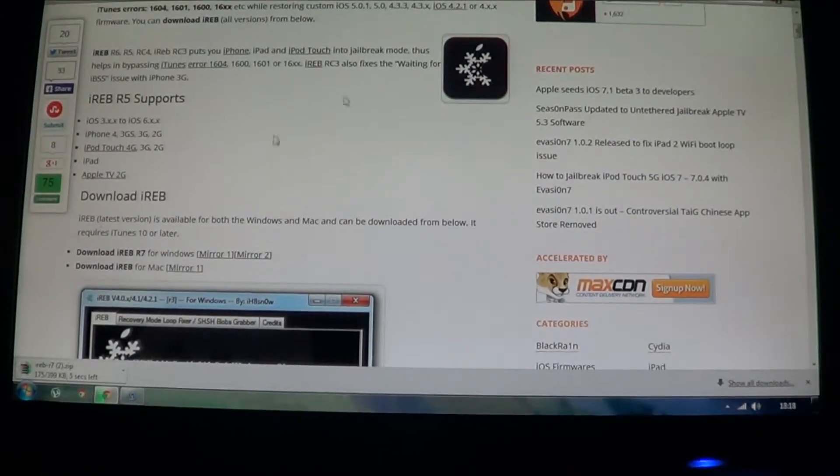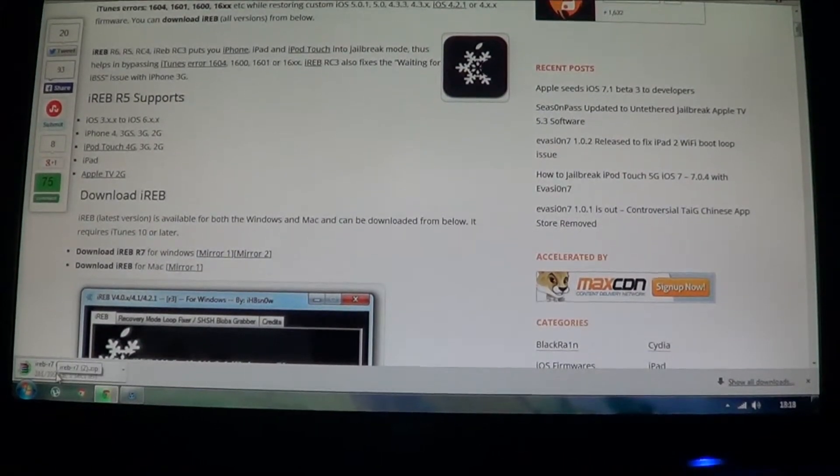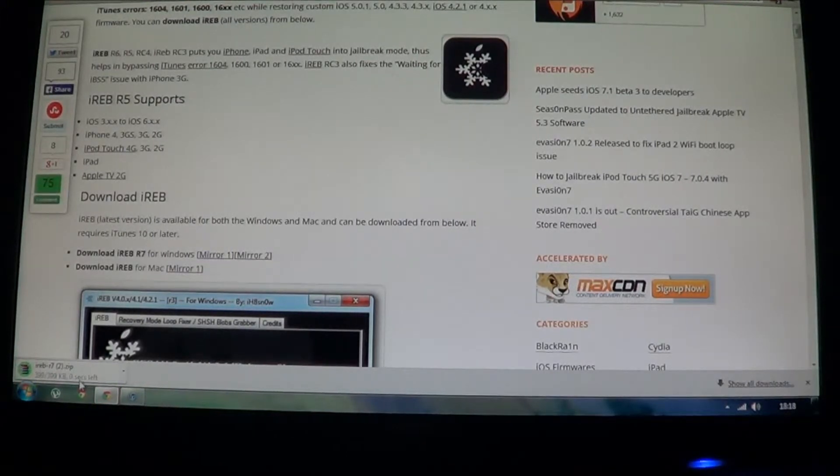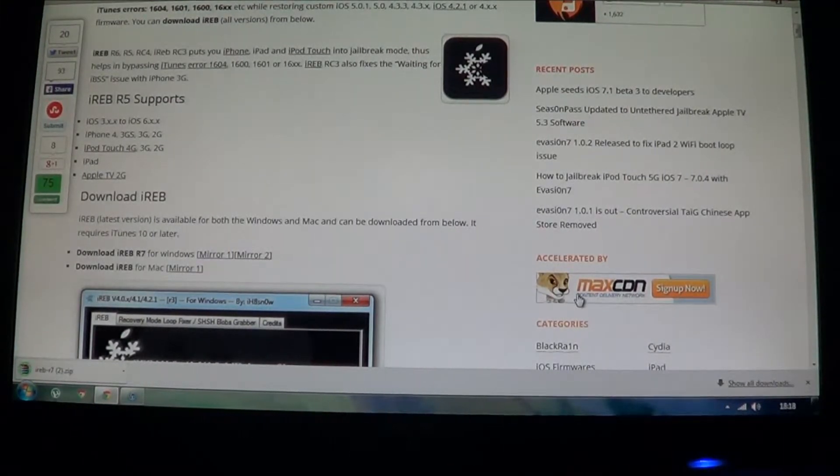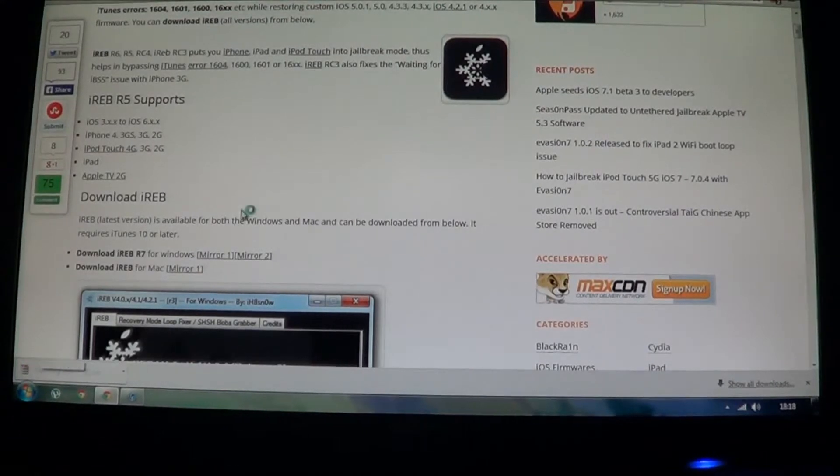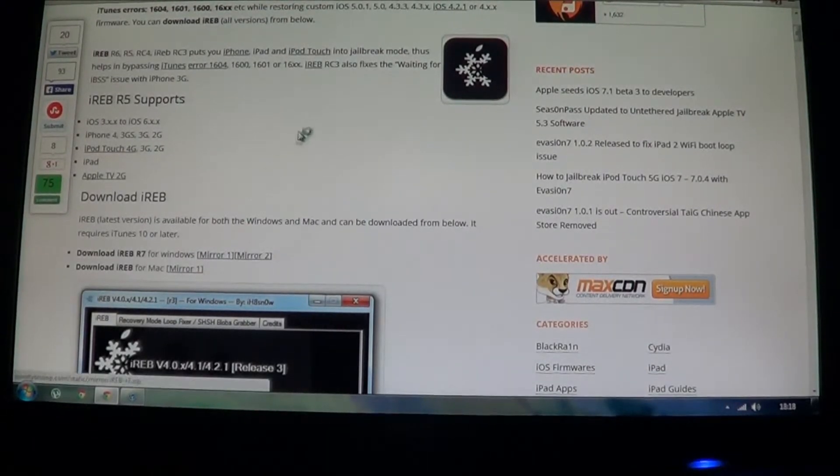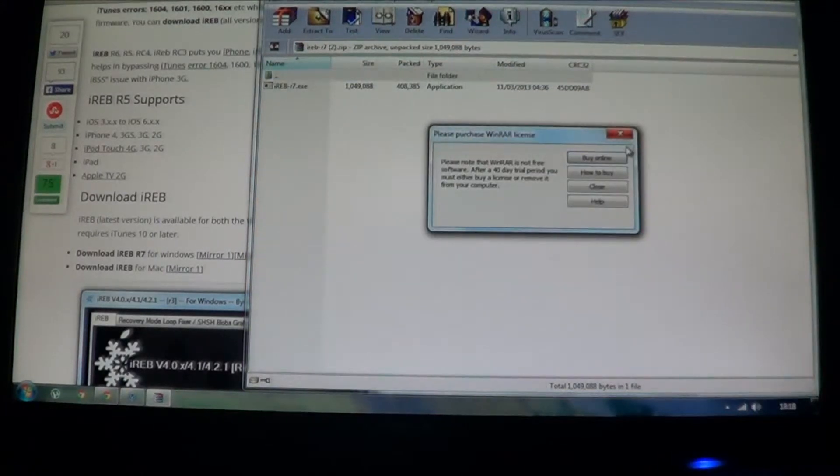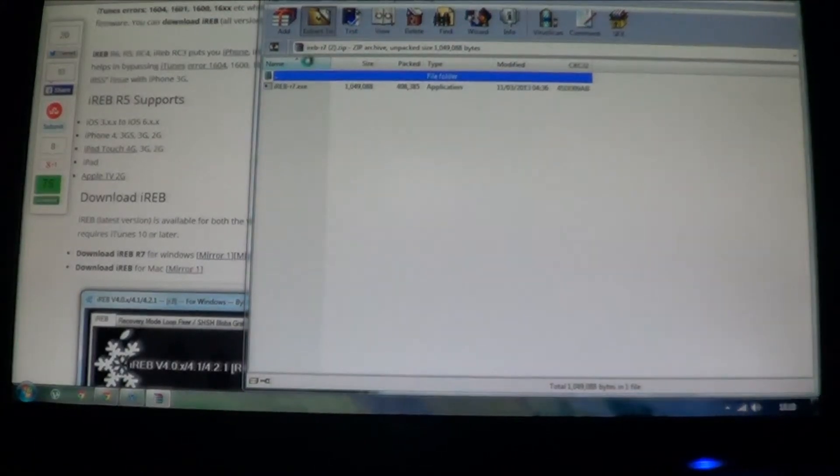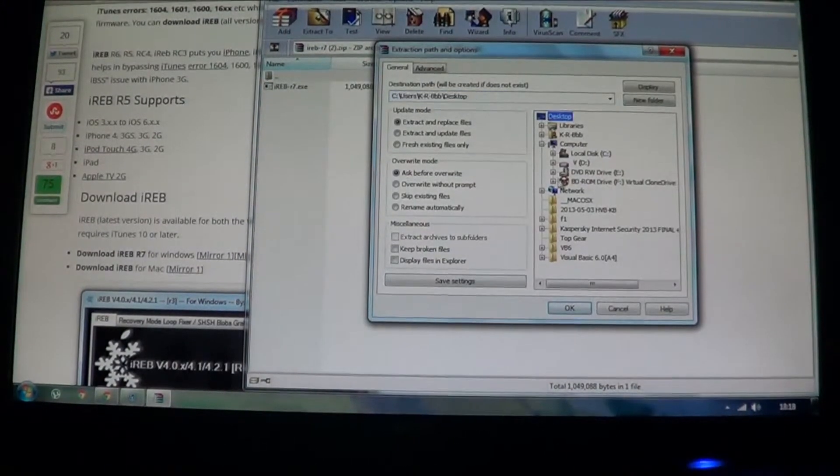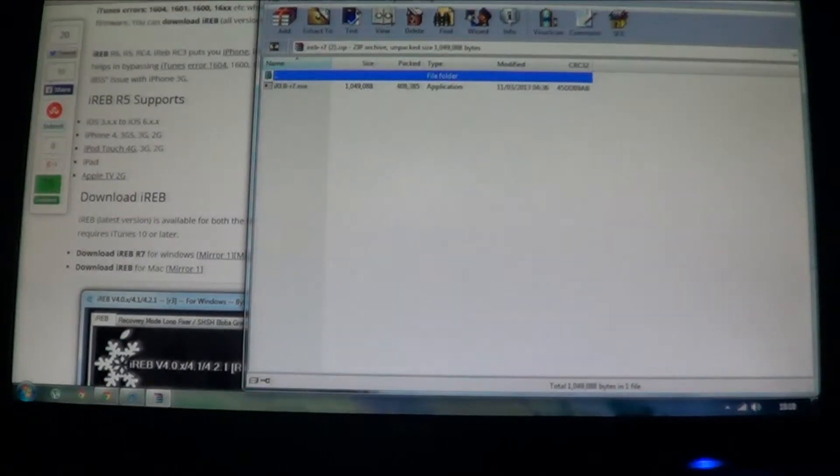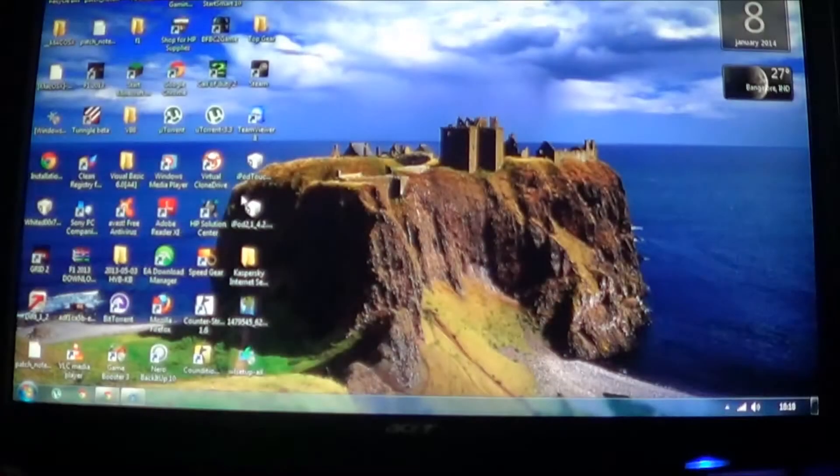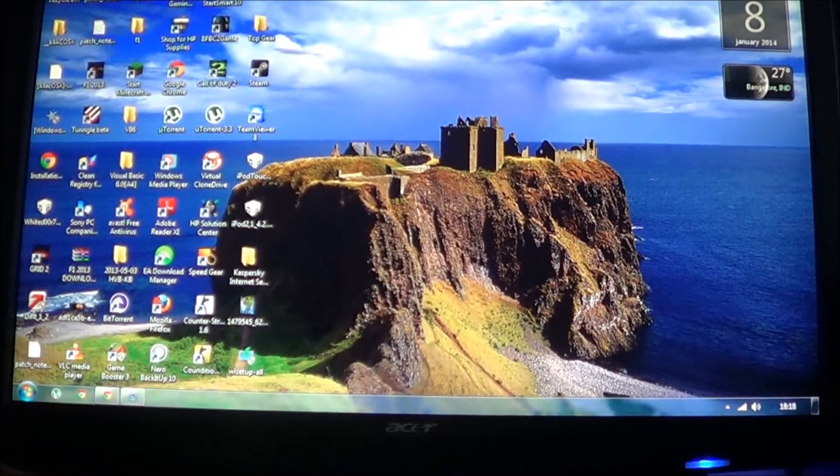So you can see it's downloading here, zero seconds, it's just 399 KB, it's not such a huge software, it's really simple software, but it's really effective as well. So I'm going to save it to desktop. So it's already unzipped, and you can see iREB 7 here.